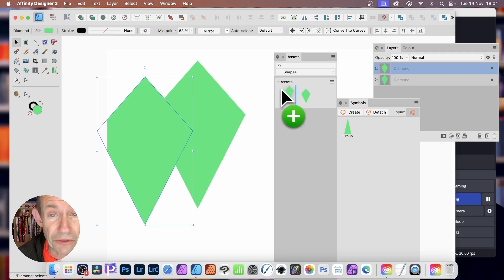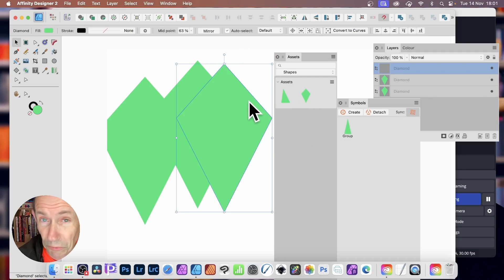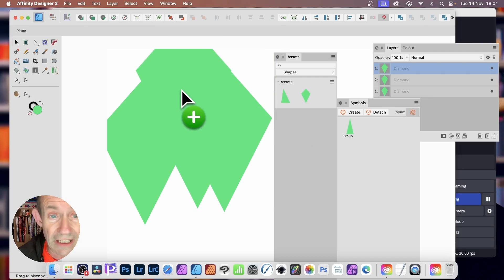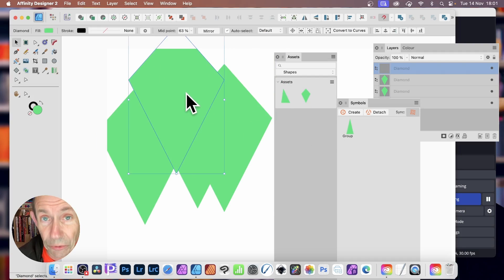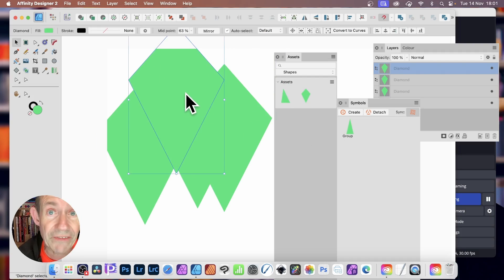It will still be there, stored away, and you can use it multiple times. Just drag and add your diamond shape or any of the other shapes you've created.